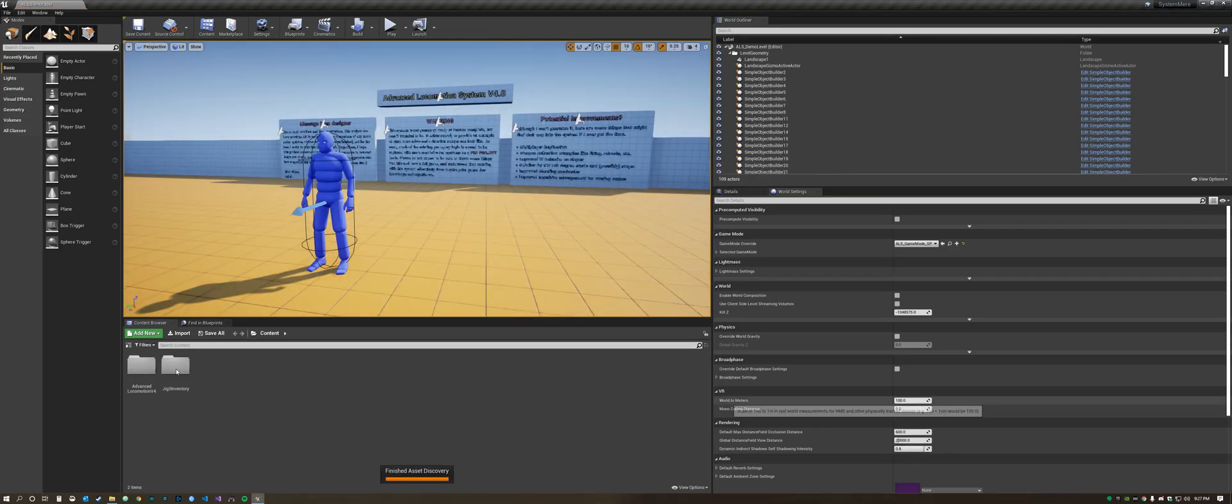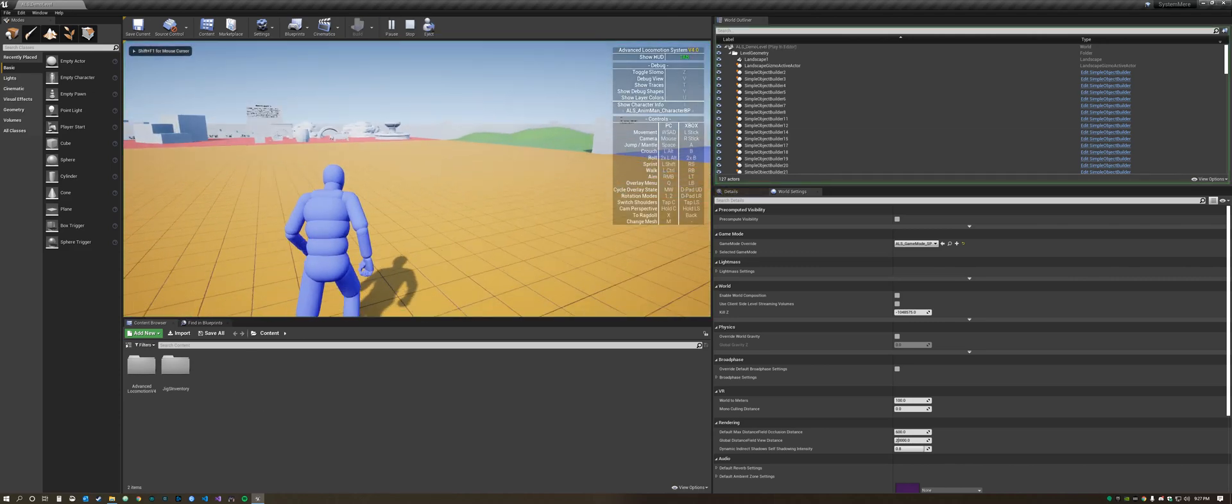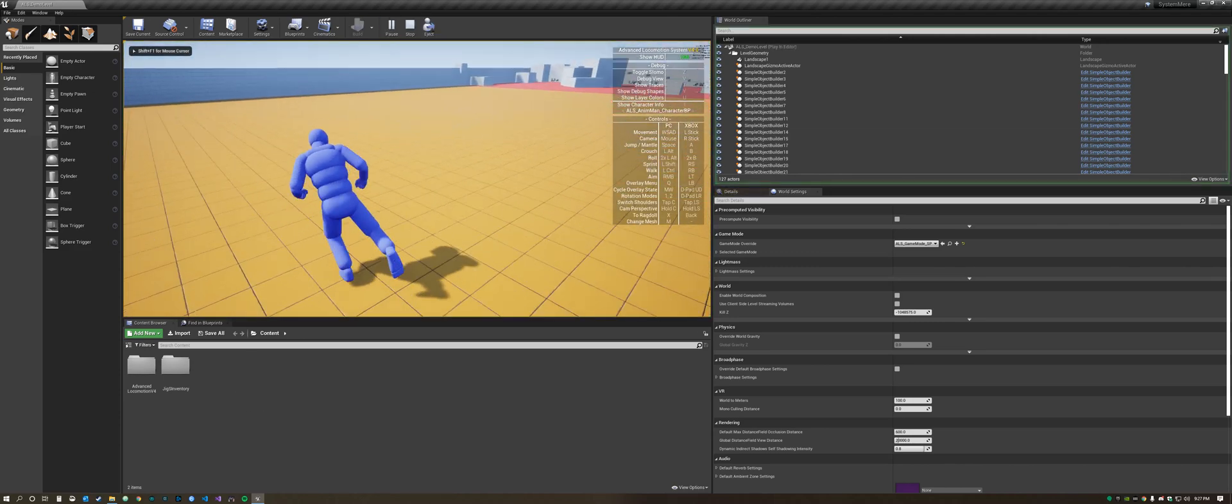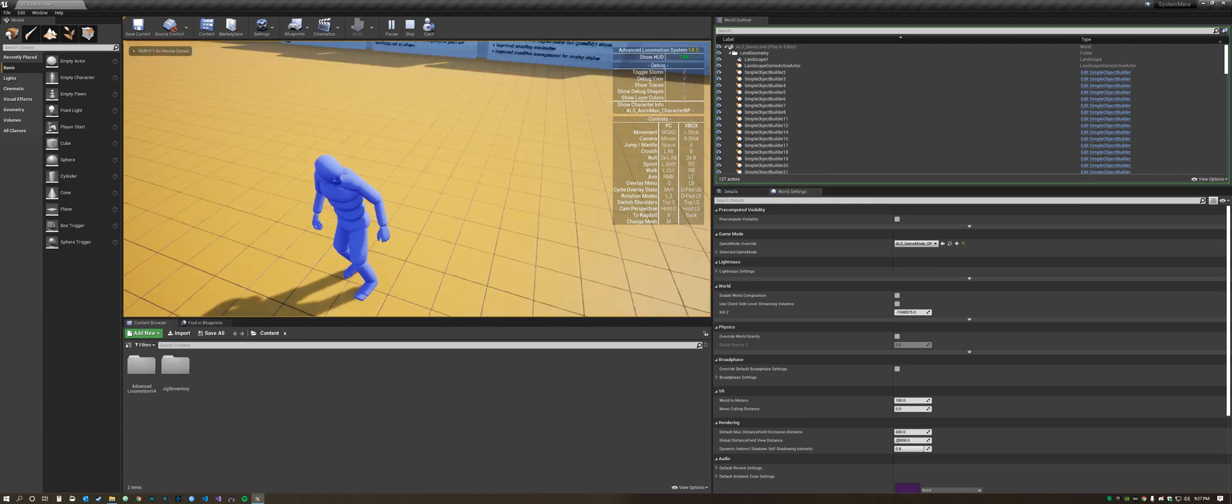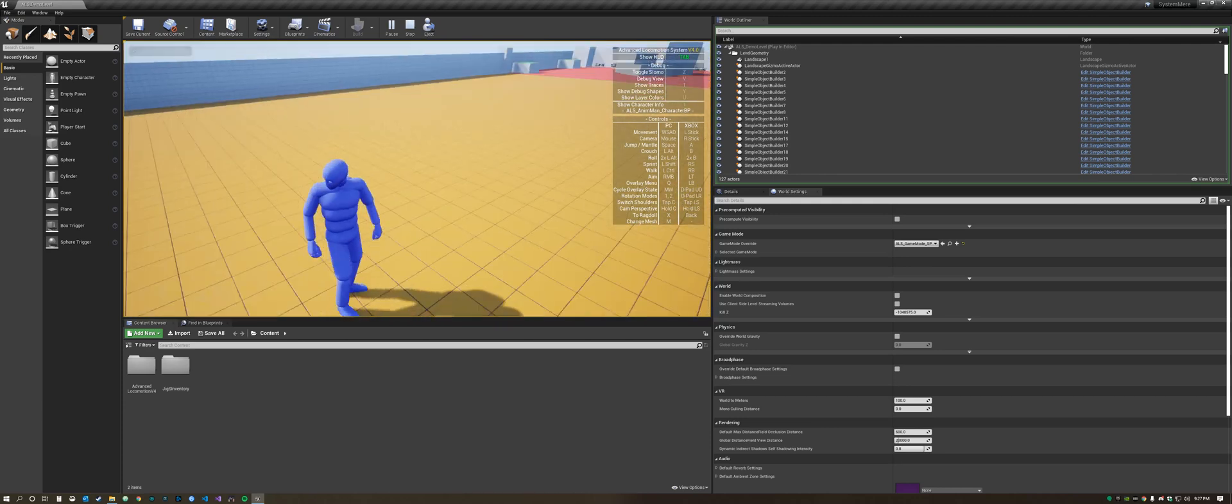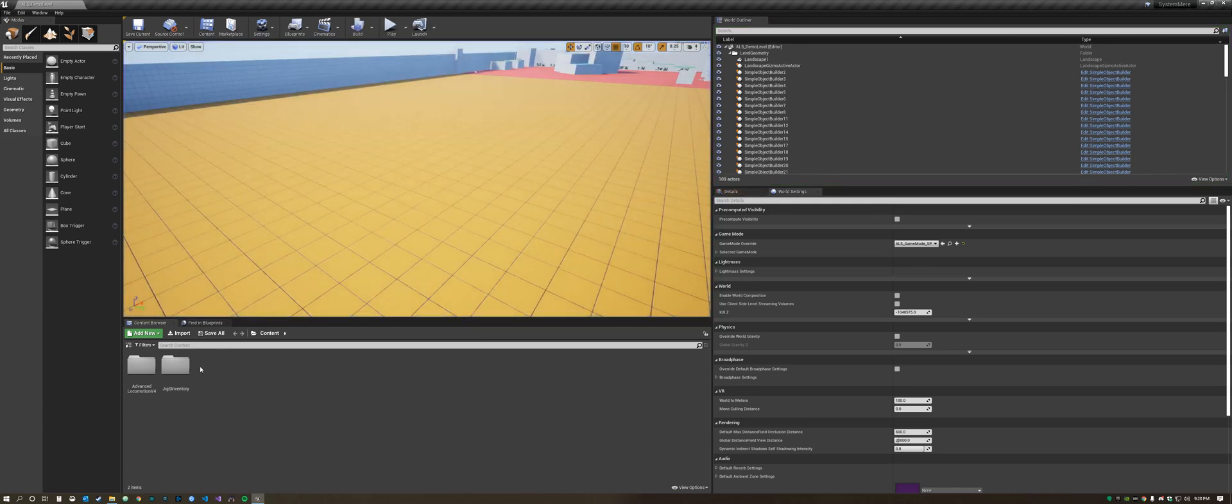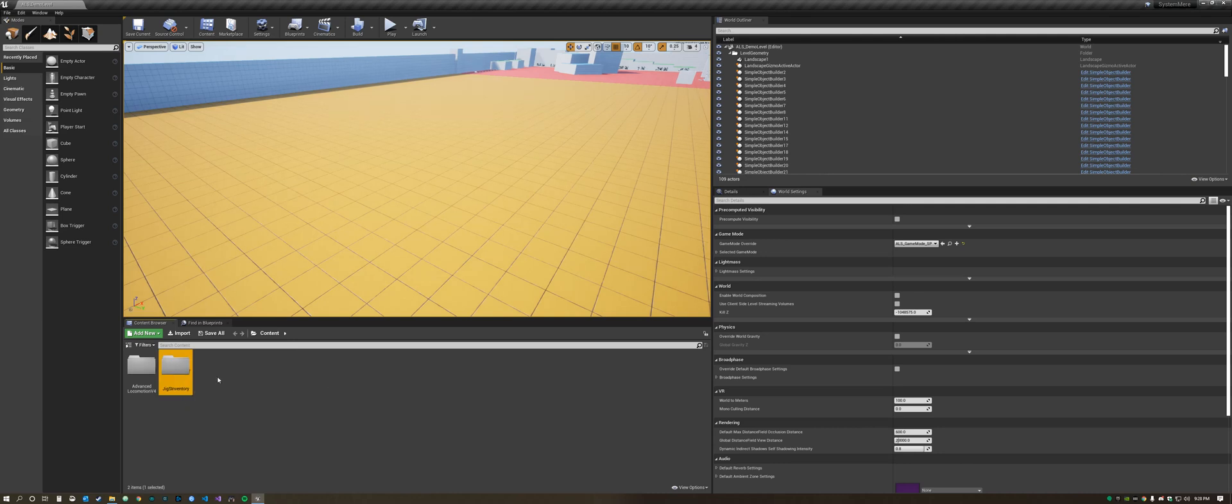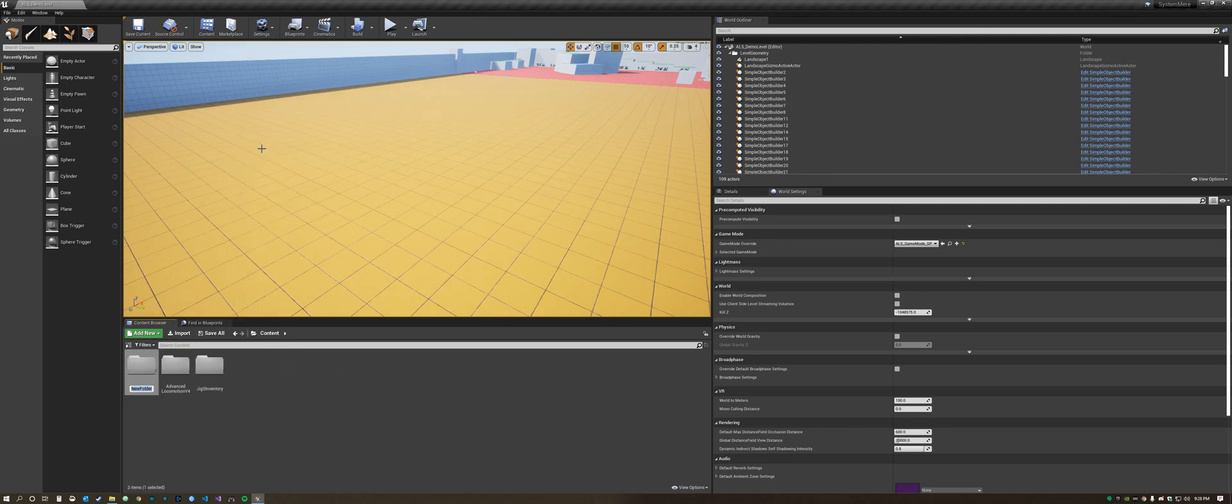Now it opens up and starts off in the Advanced Locomotion System. As you can see you can run around, rotate, and then we have the Jigsaw Inventory System. Now we want to create our own game so we're going to create a new folder and call it My Game.